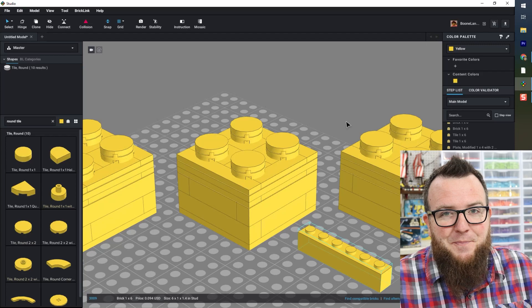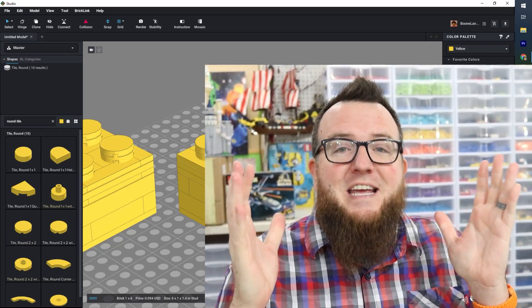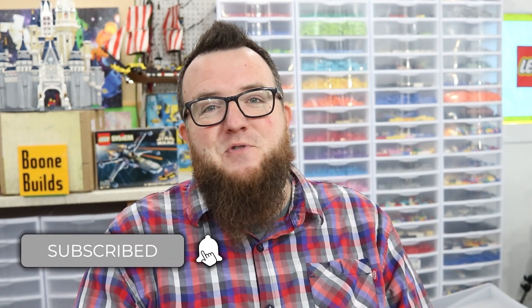This is it for my introductory tutorial for Bricklink Studio. If you liked this video please hit that thumbs up button. If you have any specific questions about studio or any topics you'd like to see in a future tutorial please put those ideas in the comments section below this video and I'll be happy to get to them as soon as possible. If you want to see more like these please subscribe to Boone Builds and hit that bell icon so you get notified when I publish videos in the future. Thank you so much for watching. I hope you have a lot of fun with Bricklink Studio and until next time go build something amazing.